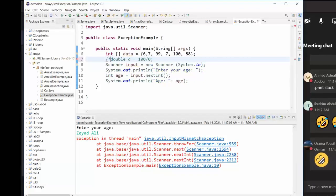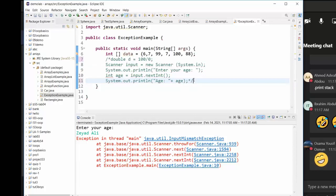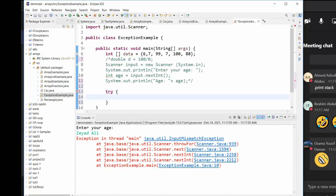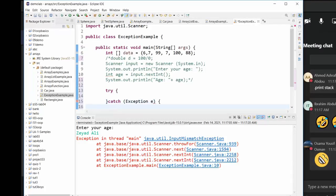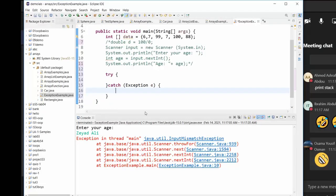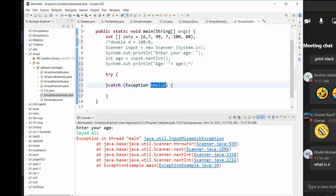Let me comment out most of this code and show you something. There is a way to handle exceptions: try-catch. Don't worry about the syntax now — I want you to understand the concept, because the syntax is almost the same in all programming languages. If you have code that might generate a problem, you enclose it in a try-catch block. 'e' is the conventional name for the exception object.